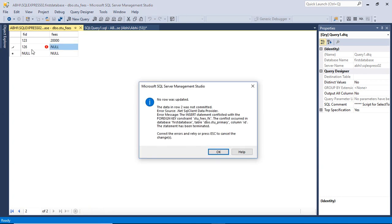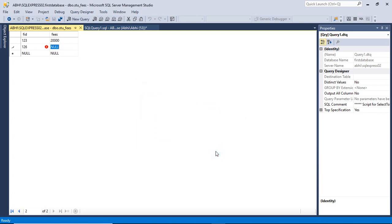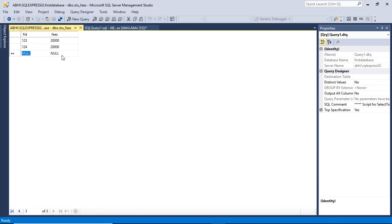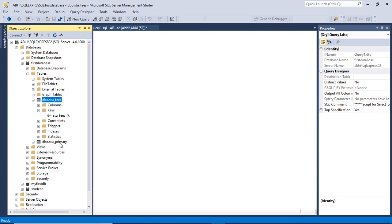Press Tab again and you will find that the data was not committed because there was a foreign key constraint violation. You will see the foreign key name that you created. This data will not commit because the value is not available in stu_primary. Now type a value that is already available in stu_primary — we will type 124 with a null fees value and press Tab. You will see that the data is committed because this value is already present in stu_primary.